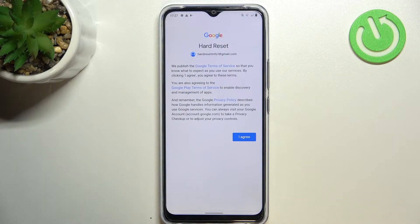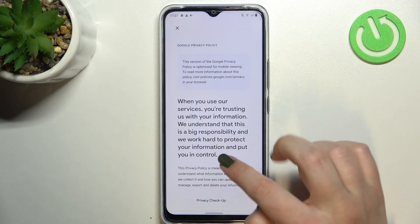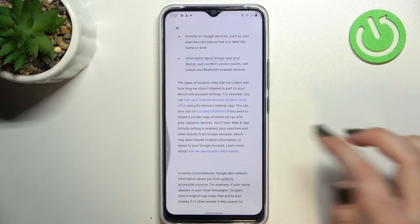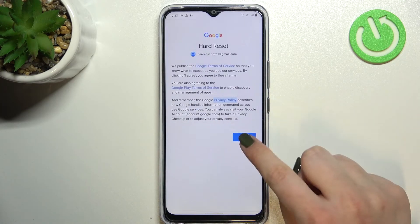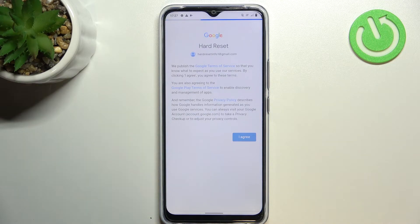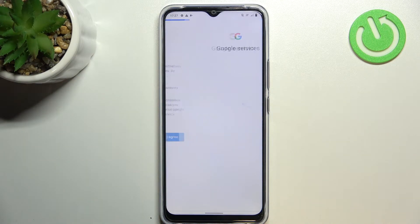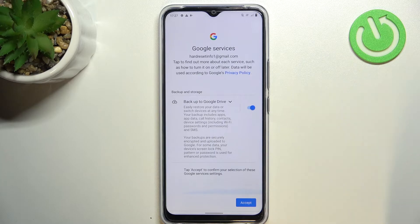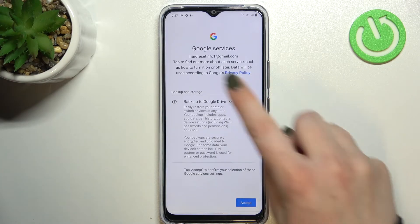Here we've got Google Terms of Service and Privacy Policy. Of course you can read it — just tap on it and you've got all the info. Let's tap on I Agree after reading. Here we've got the shortcut of backup and storage info, so let's tap on Accept.